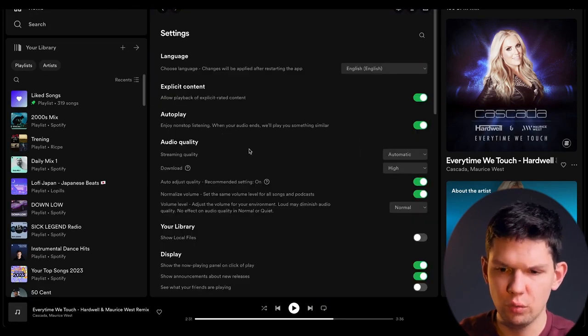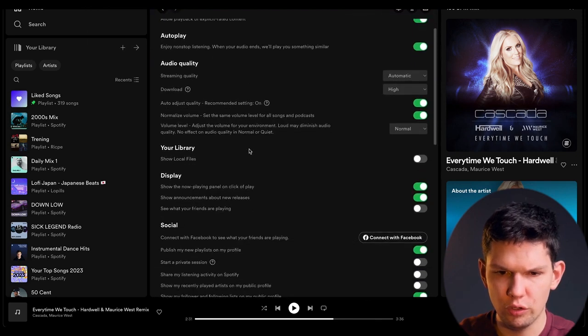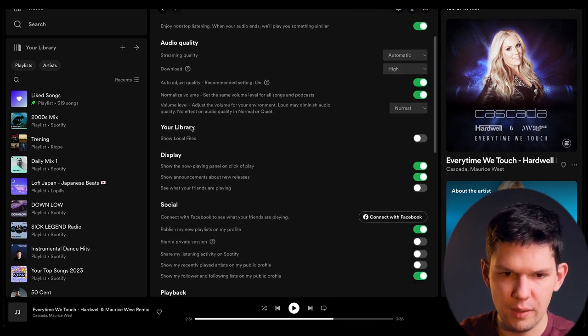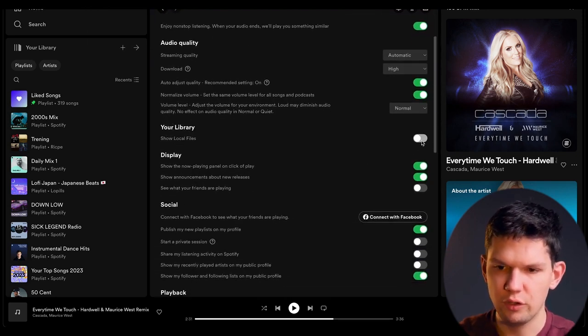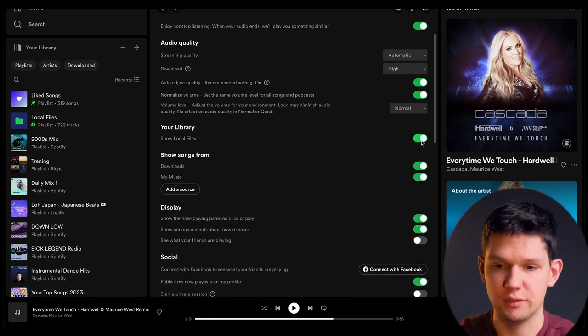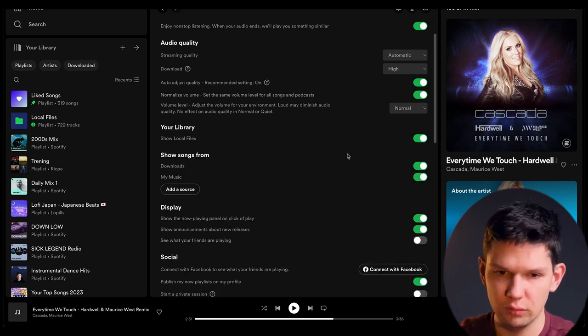You need to go to your settings and you see this your library show local files. You need to make sure that is turned on.